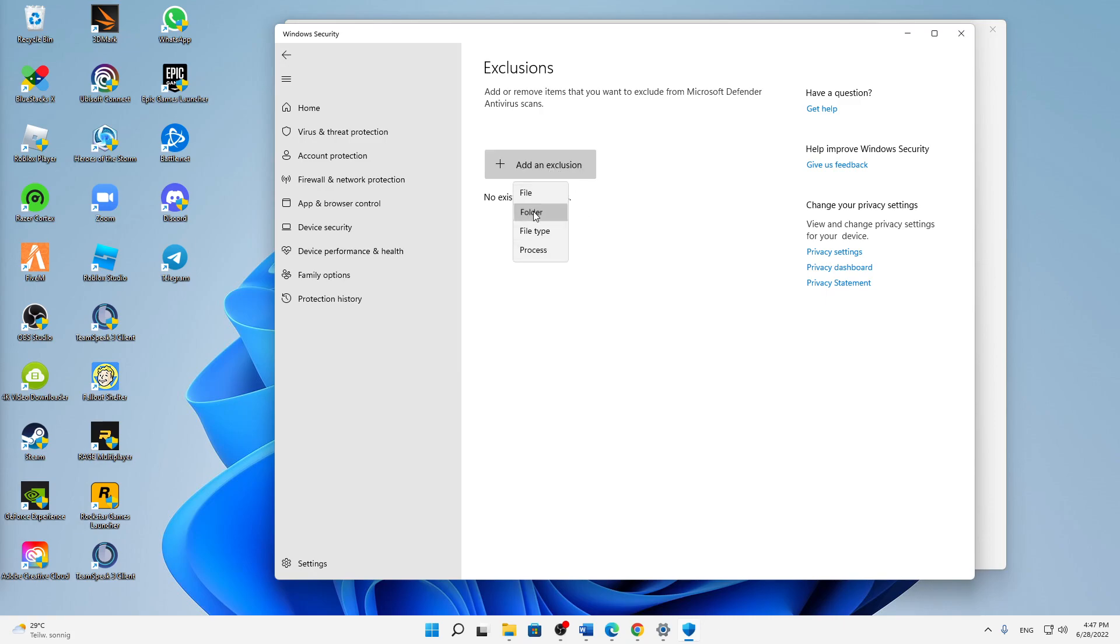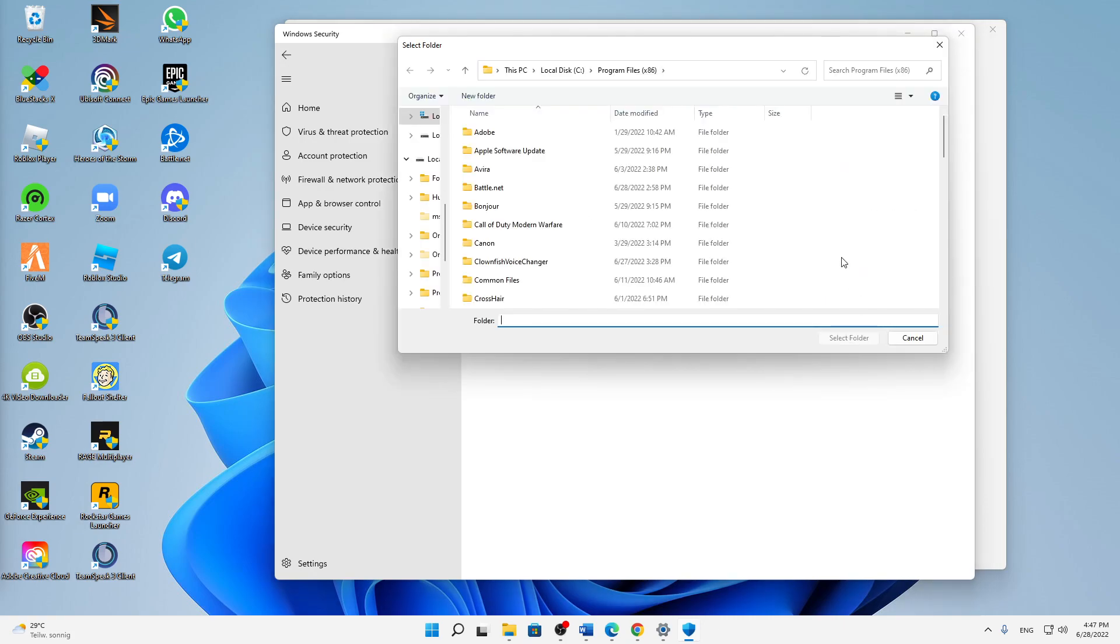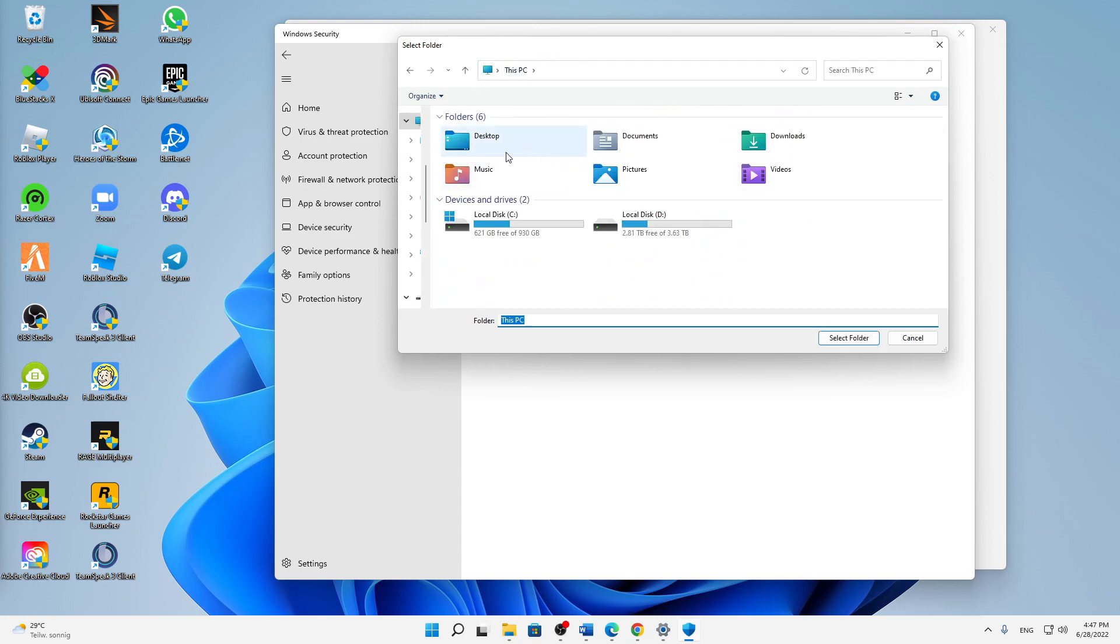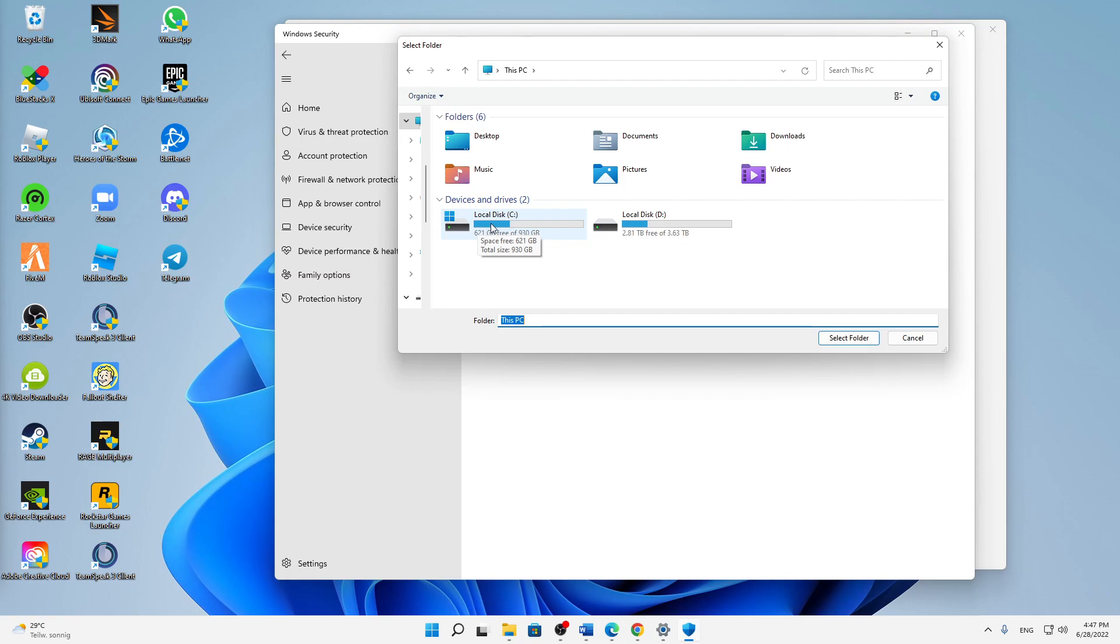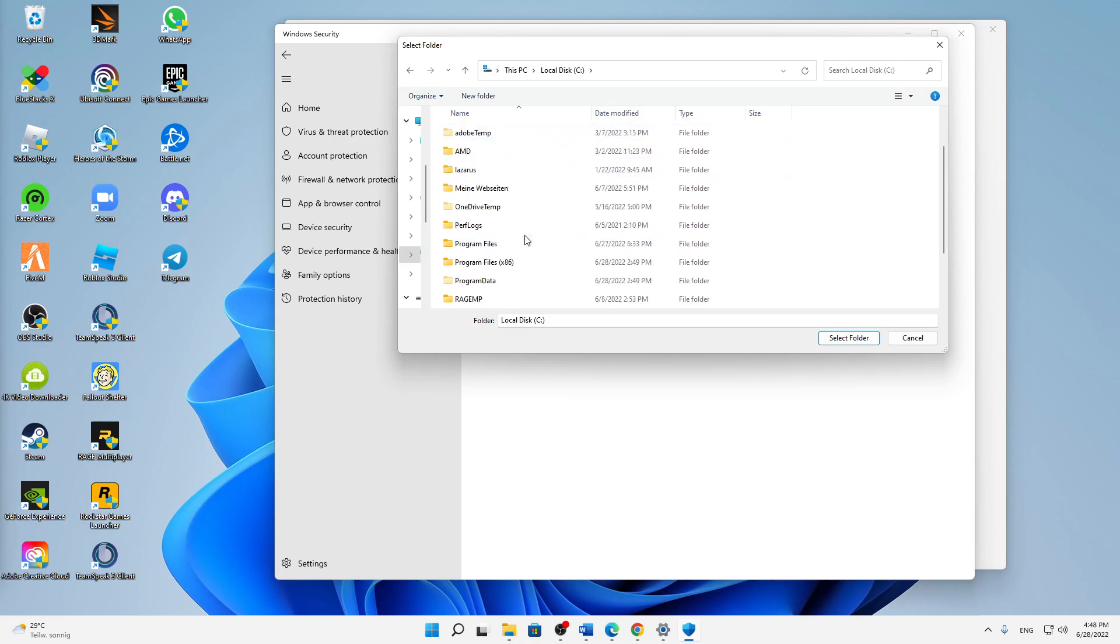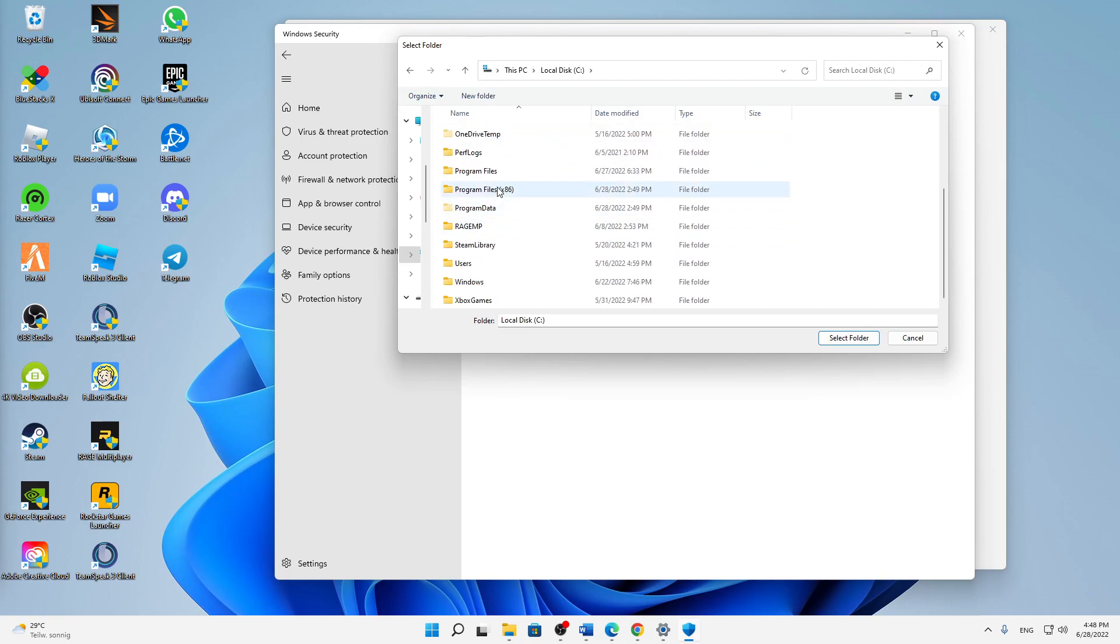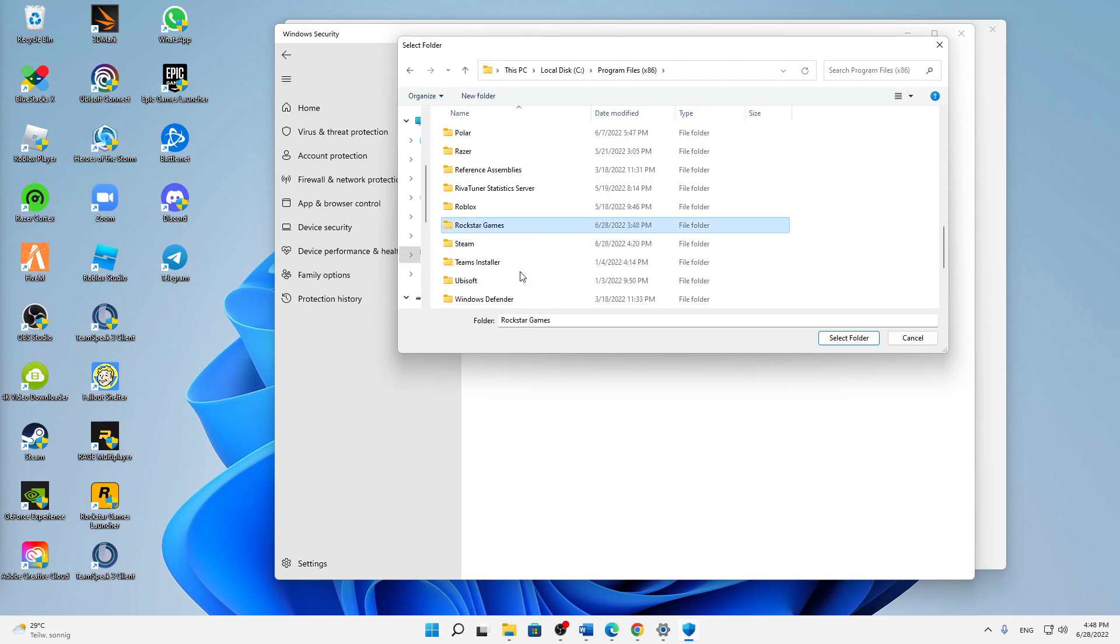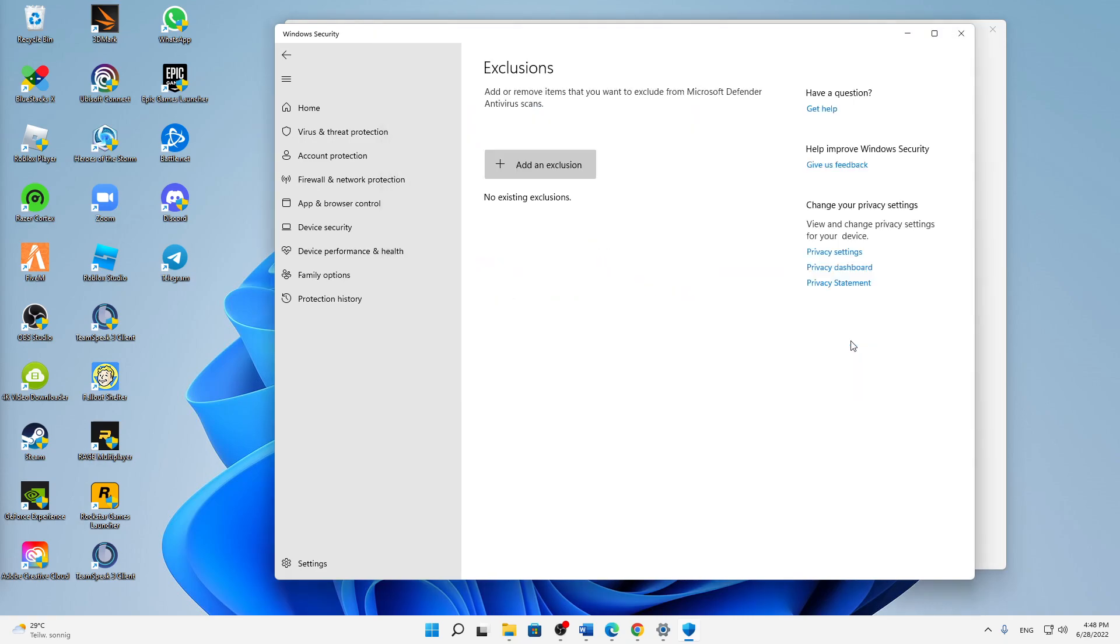And then click on Add an Exclusion, and here click on Folder. Then just search in This PC and then click on your local disk where your Rockstar Games launcher is installed or your Rockstar Games data is installed. In my case, this will be in the Program Files.